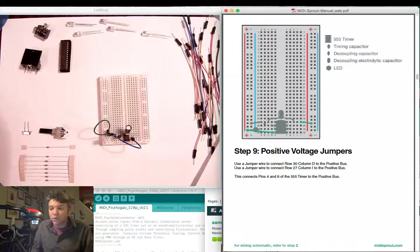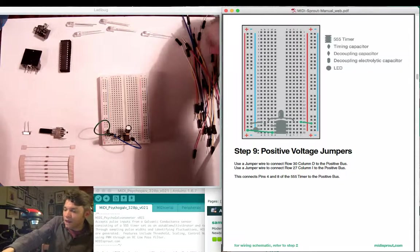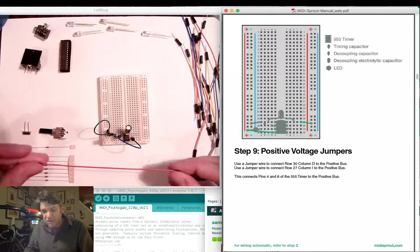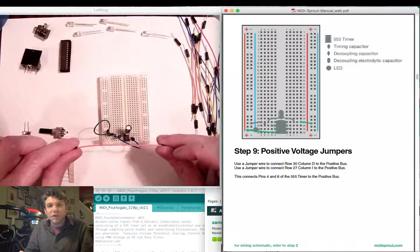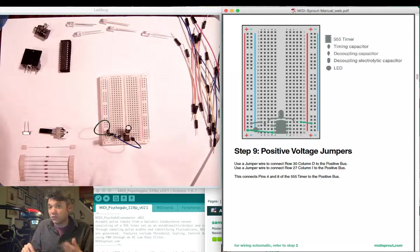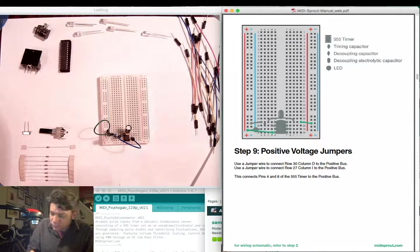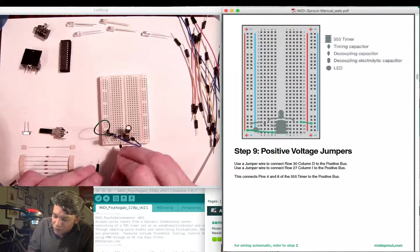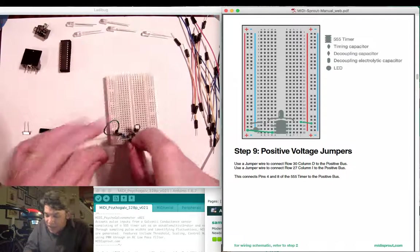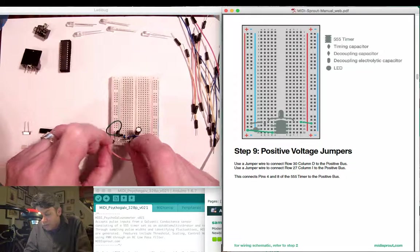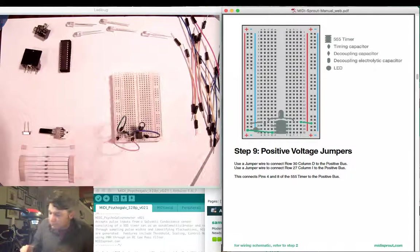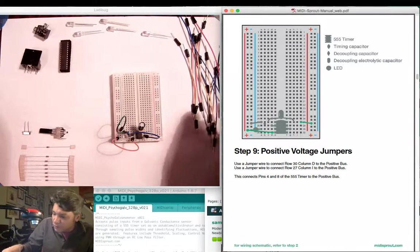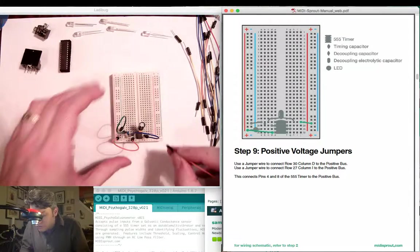Next we're going to add two positive voltage jumpers to each side of the board. I like to use red wires when I'm indicating positive voltage or sometimes even orange wires. It doesn't really matter what color your wires are when you do jumpers, but it does help to make it consistent when you're looking at where your power wires lead. Here I'm going to take one jumper between row 30 on the left hand side column D, and I'm going to put it over here to the right positive bus again indicated by a red vertical line.